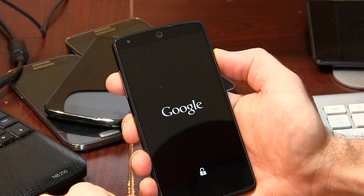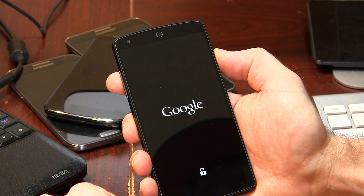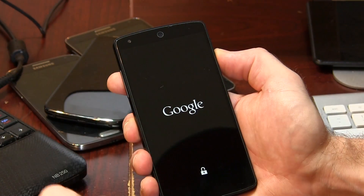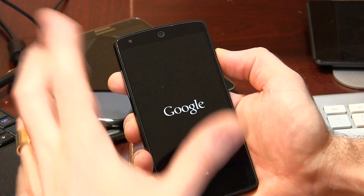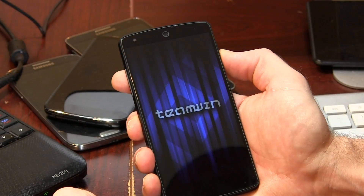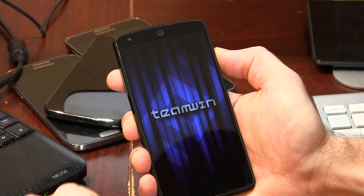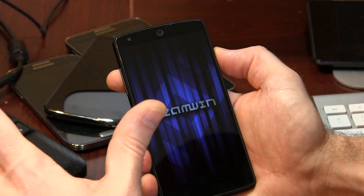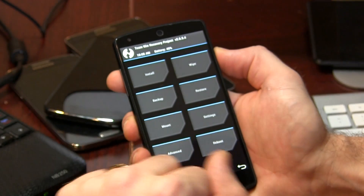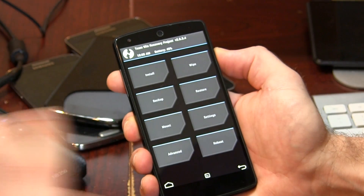We'll just wait for that to boot into recovery. I'm using TWRP and you guys should too. We'll just wait for this to boot — there we go, there it is.